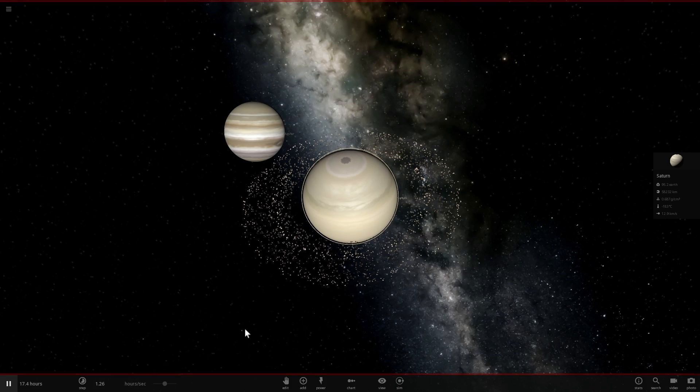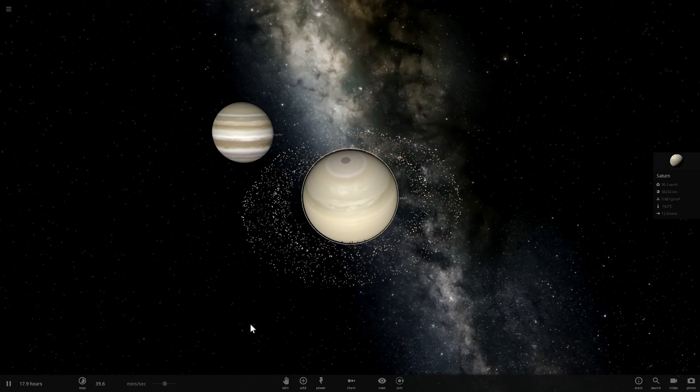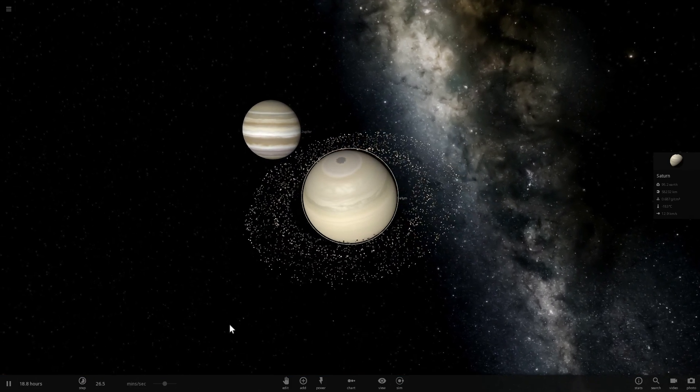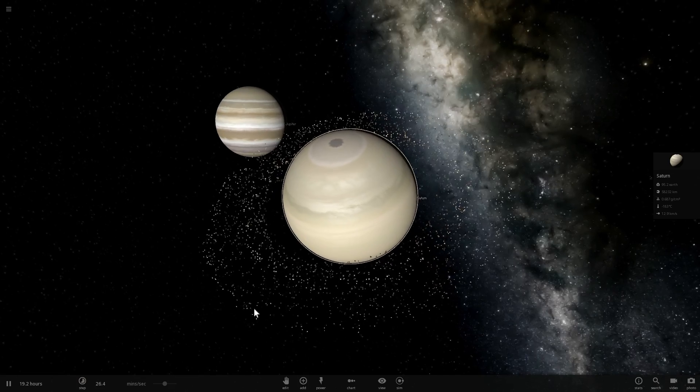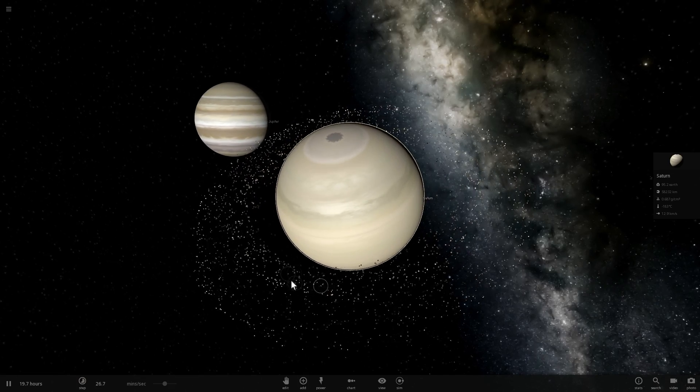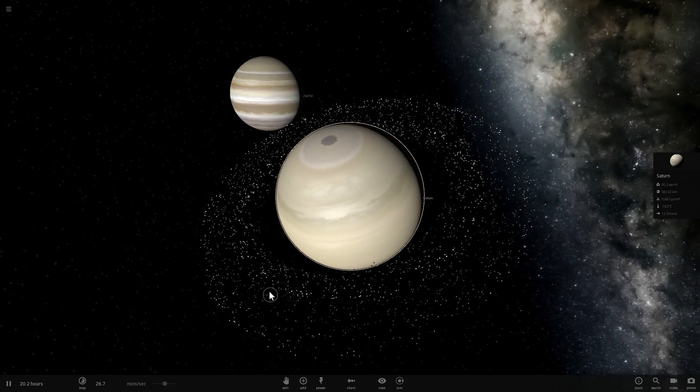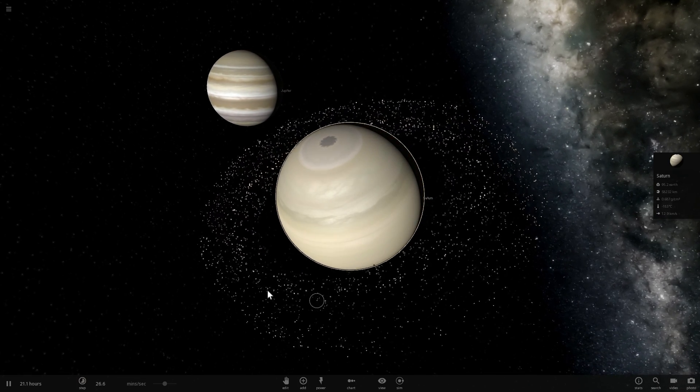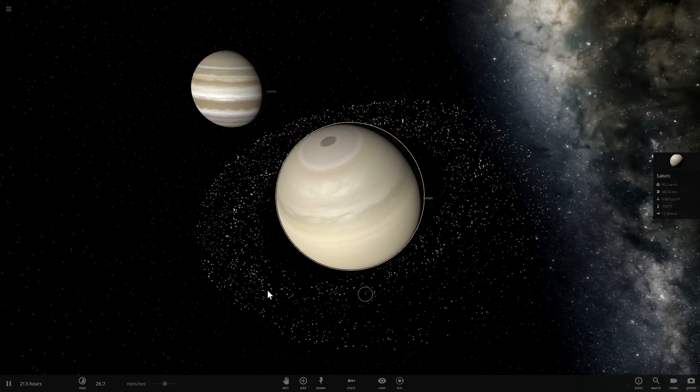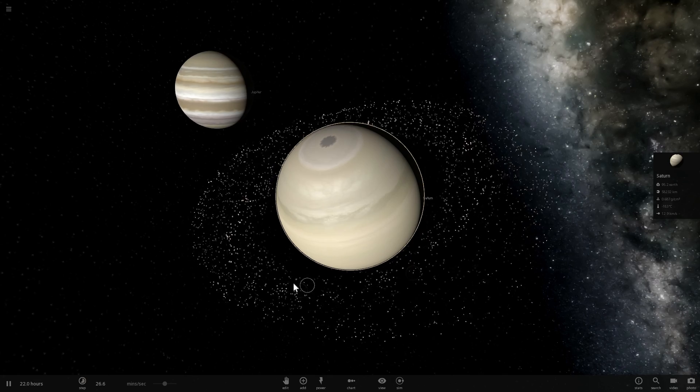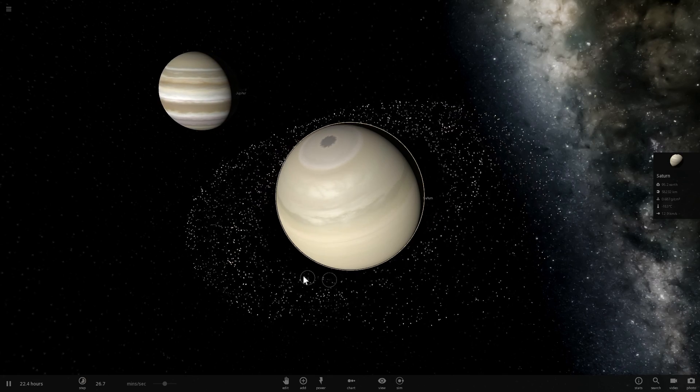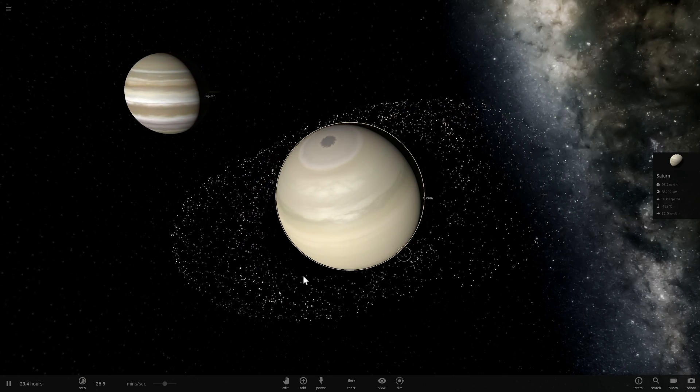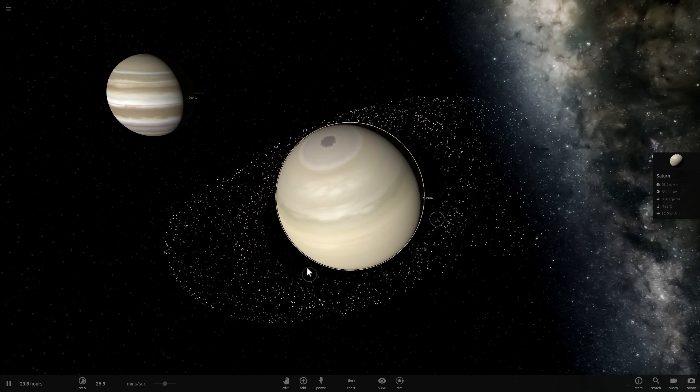Hello wonderful person, this is Anton and this is Jupiter and Saturn. In today's video I wanted to discuss a very interesting hypothesis that focuses on the fact that both of these planets have different numbers of very large satellites.